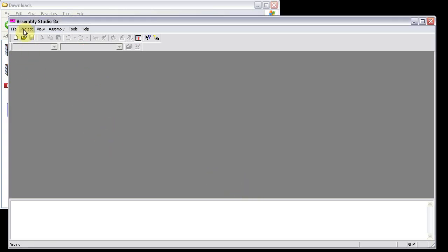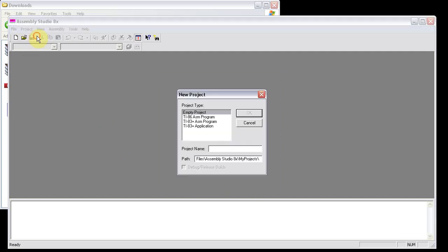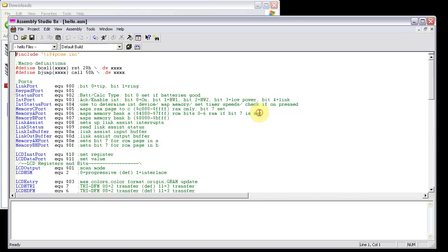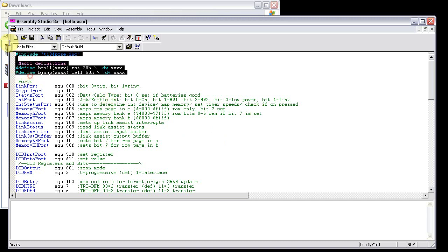Now to start a new program, Project, New Project, and then go to TI-83 Plus Assembly Program, and type in the name of your program. I'm just going to call this one Hello. By default, it's going to build one release build, but you can click this checkbox if you want both a debug and a release build. I usually just keep it as one release build.